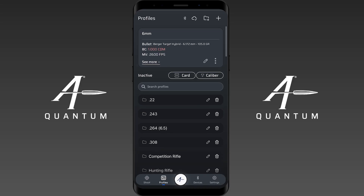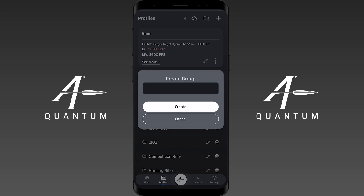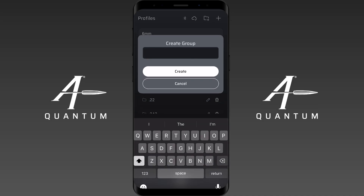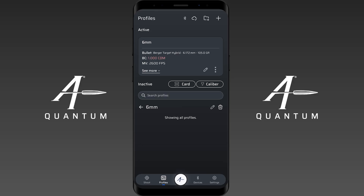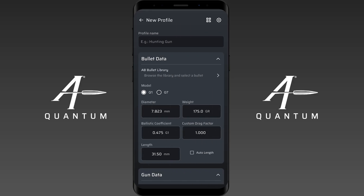We're going to create a new group profile by going up here where there's a plus button that looks like a folder, and we'll just label this 'six millimeter' for example. Now I'm going to go into this group profile and create profiles within it.